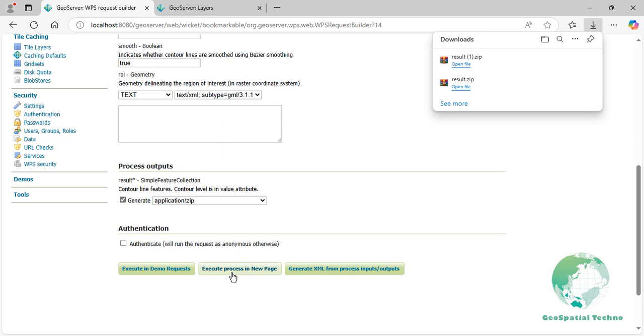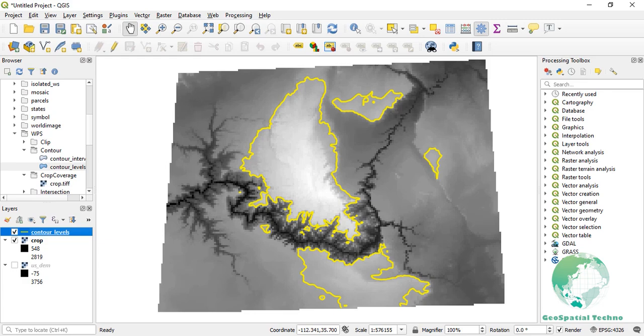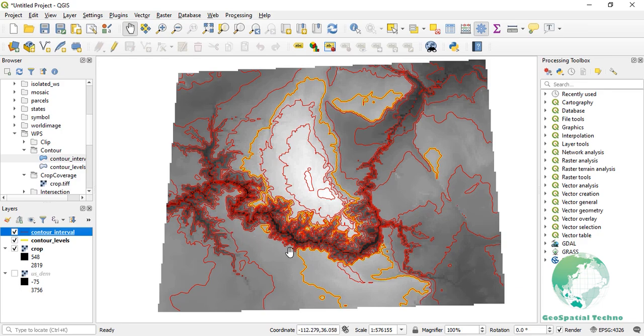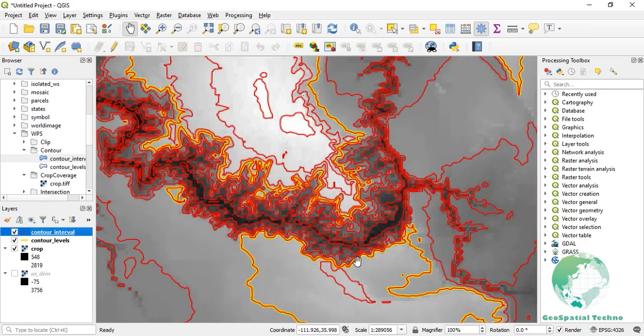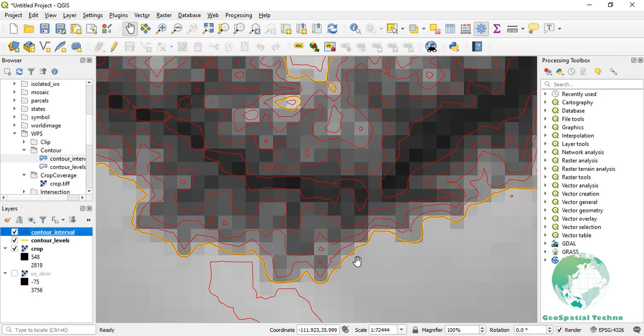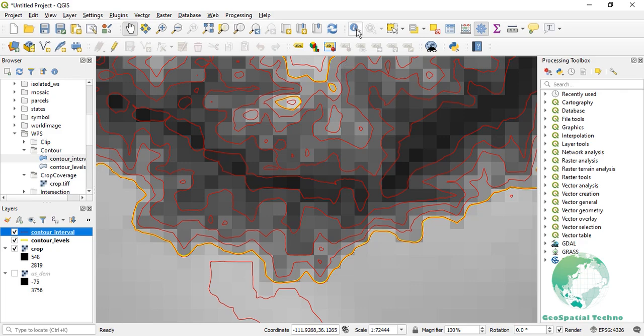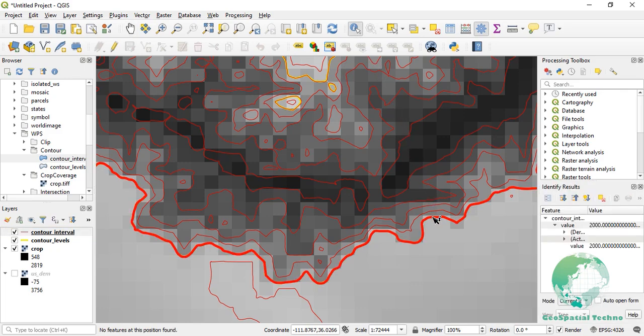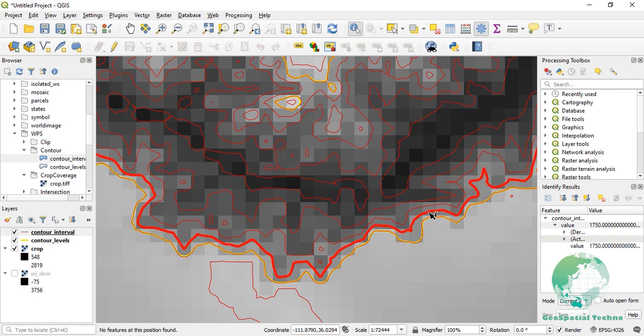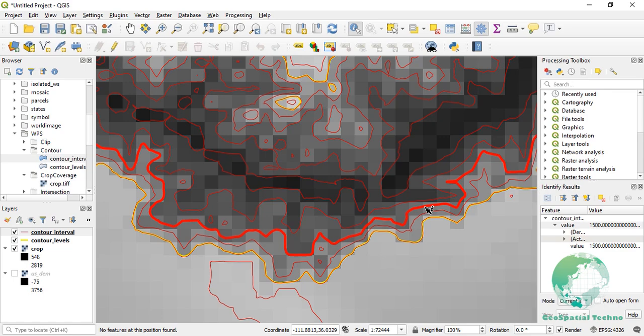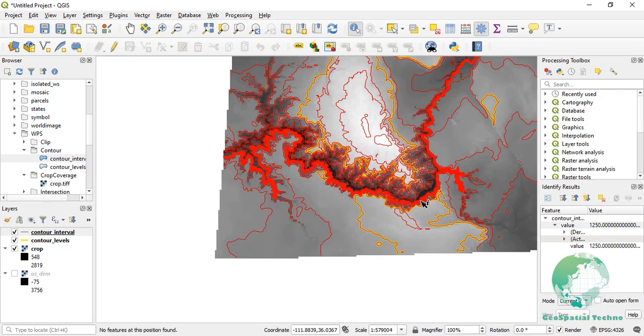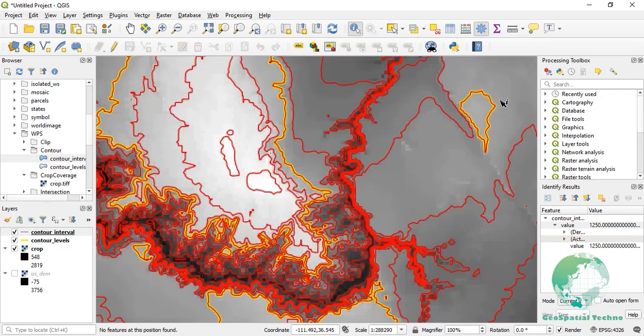Once the process is complete, you can view the results in the QGIS or ArcGIS software. As you can see, the contour interval is 250 meters. The roughness of the edges is also reduced, resulting in a smoother shape.